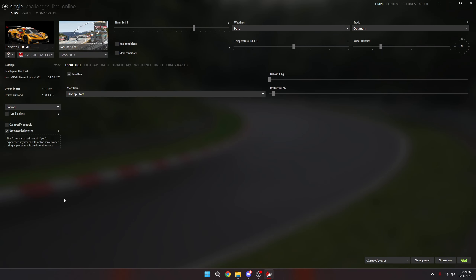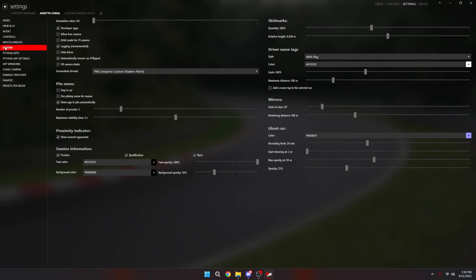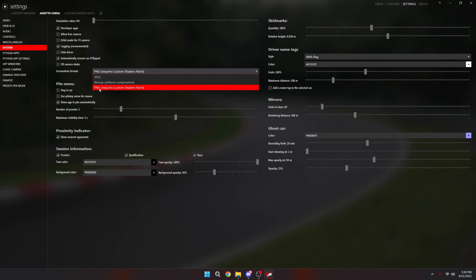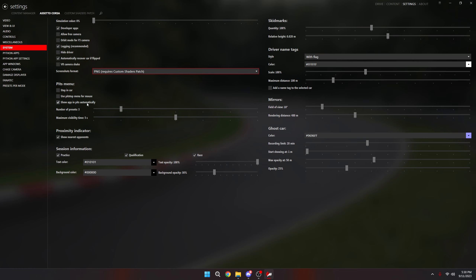Let's get right into this tutorial. Before we get into game, there are two settings we need to immediately change. Head over to your settings tab in Content Manager, and under System, we're doing two things. First, your screenshots format — I would highly recommend PNG. There's no real reason in 2023 to use JPEG, especially if you want to share on Discord, as PNG removes the compression that makes it all pixelated. Second, make sure orbit mode for F5 cam is unticked. If it's ticked, you just get a camera that spins around the car. Unticking it gives us the free cam we want.